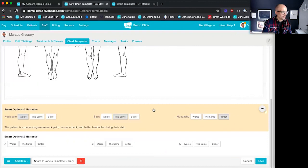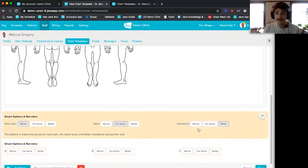It's a pretty cool feature we just came out with. I highly suggest taking a look at smart options and narrative — it speeds up your charting immensely. If you're using Jane, check it out; if you aren't, give us a call.